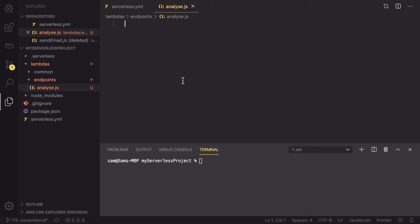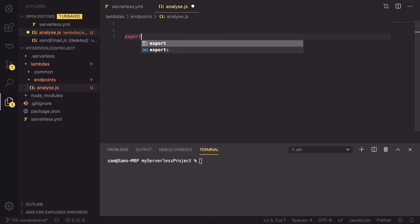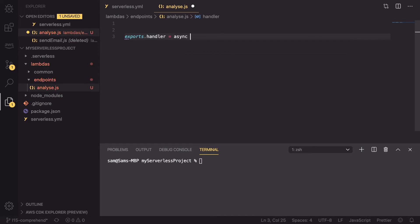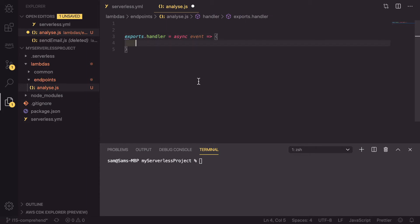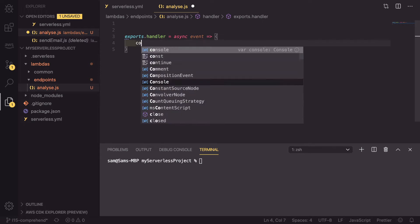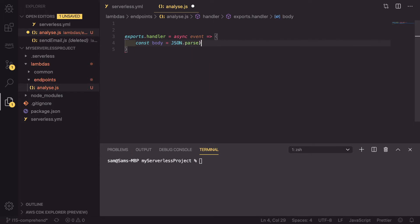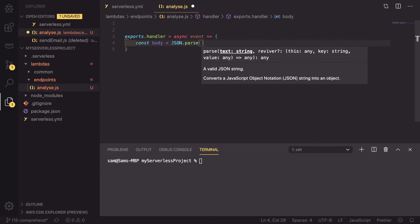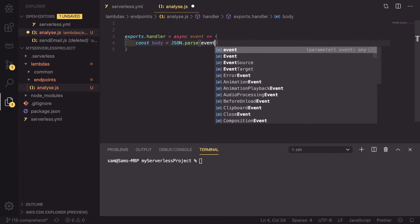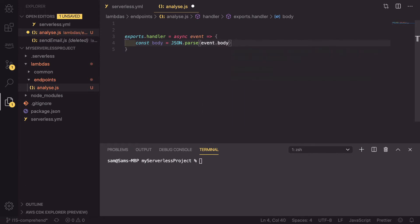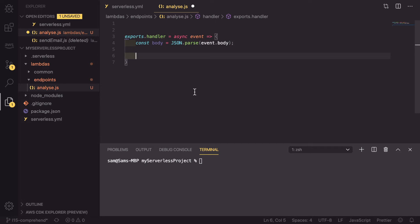To start with, we're going to declare our handler, so exports.handler and this is going to be an async function that takes the event from API gateway and enters the function. We're going to parse out the body as we're going to be posting up the data, so const body equals JSON.parse event.body and on this body, we're expecting there to be some text. So we need to check if there is and if there isn't, we need to return a 400 response.